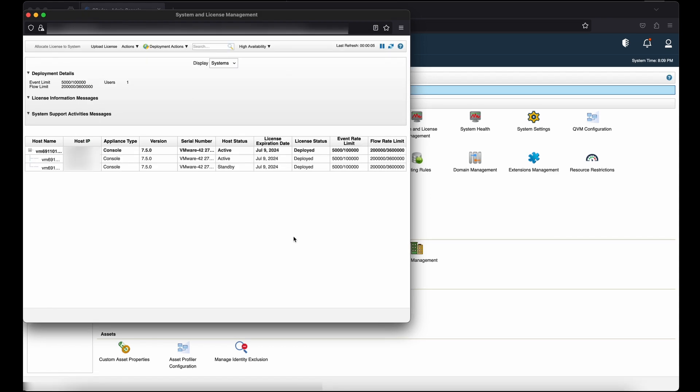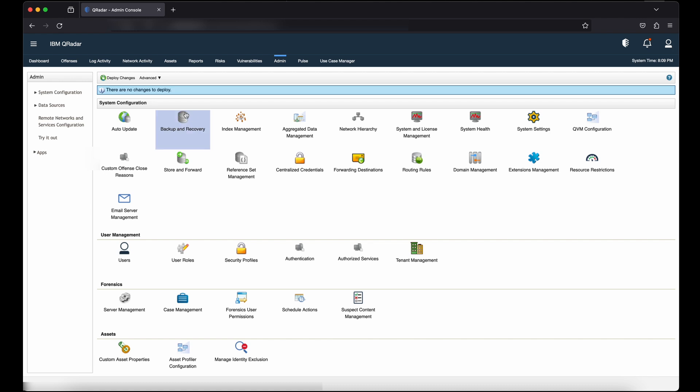Once you are able to see that the console HA configuration is completed, close this window and check for any undeployed changes.